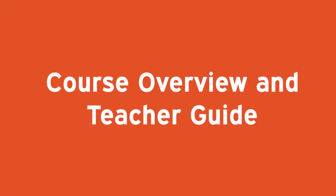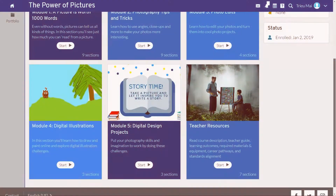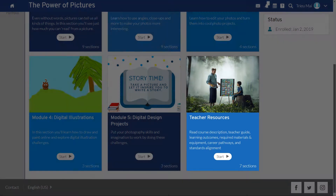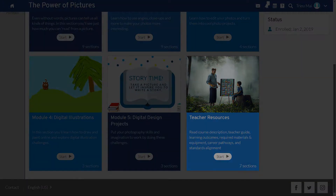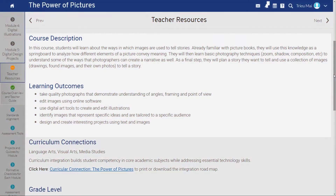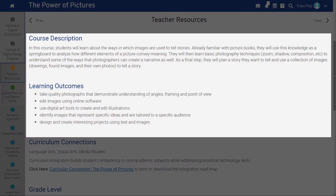We recommend that you follow these steps to start your preparation for teaching the course. Step 1: Go to the course overview in the teacher resource module. Step 2: Review the description and key outcomes for the class.